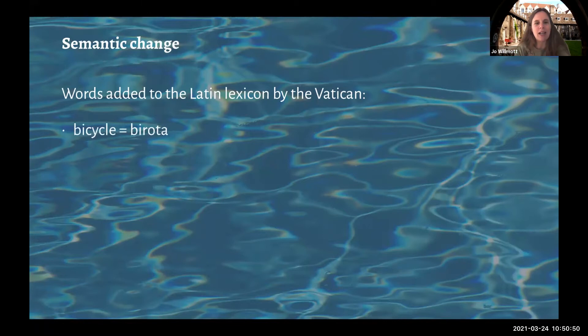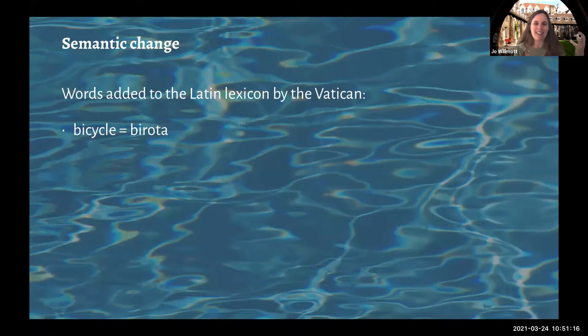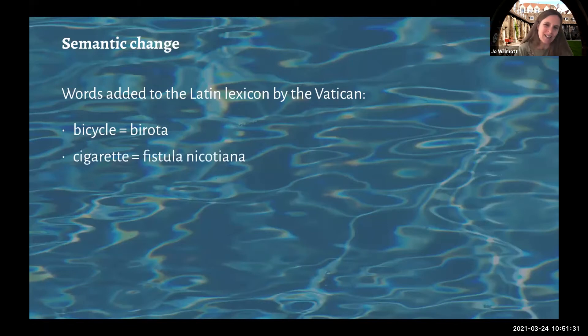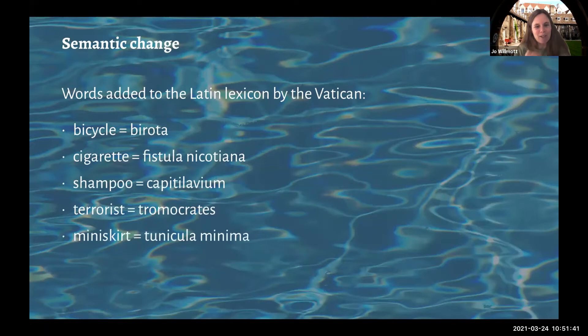Latin is an ancient language — a dead language, as people sometimes tell me. Why study a dead language? It's actually very much alive. Until very recently there was a Finnish radio station broadcasting the news in Latin, and Latin is still a spoken language in the Vatican. In classical Latin there weren't words for some concepts needed today, so every year there's an updated word list with authorised words: 'birota' for bicycle, 'fistula nicotiana' for cigarette, 'capillavium' for shampoo, plus words for terrorist, miniskirt, and hot pants — new concepts that needed new words invented for them.